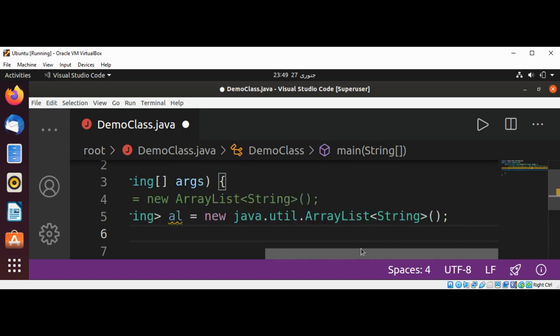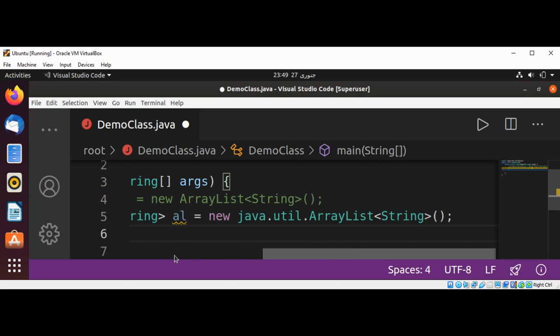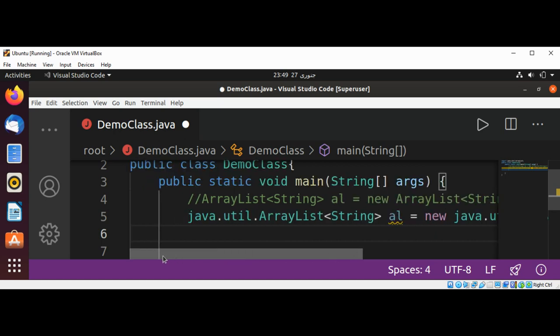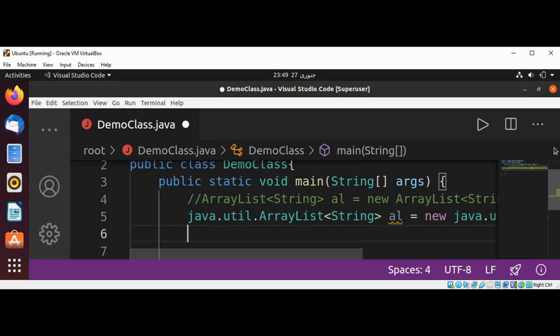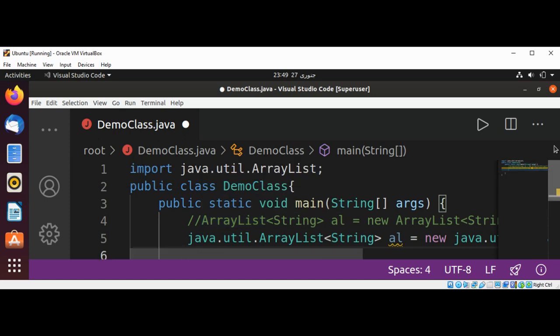Here we are using the complete class name with the package, and here we are just using the class name because we already use the import statement, so we are not required to use this fully qualified name.